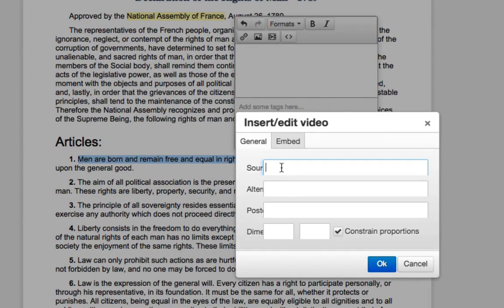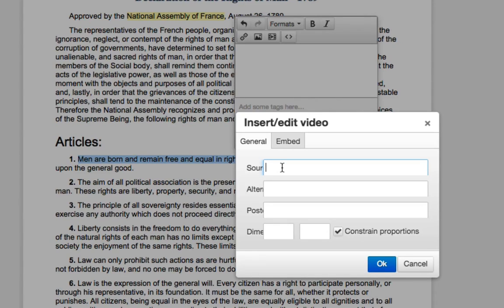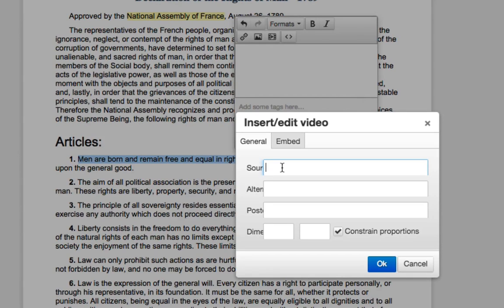In the Source field, you are going to paste in the URL of the video or the image that you want to annotate with. Remember, you cannot annotate with an image or a video that's on your desktop. It has to be a URL from an image or a video that's available on the web.